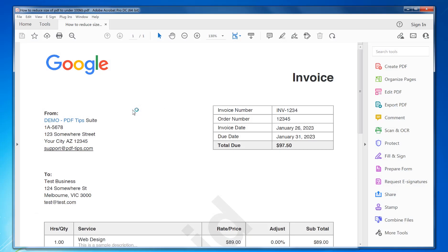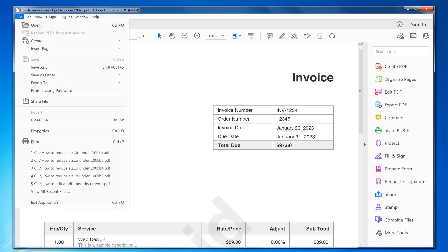Double click on it to open it in Adobe Acrobat. You need Adobe Acrobat installed — if you don't have it, there's a free trial version from the Adobe website, the link is in the description. Once it's open, click on the file menu.